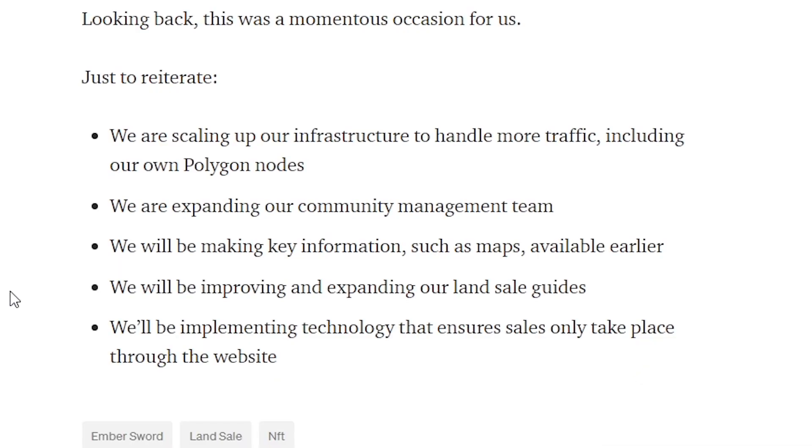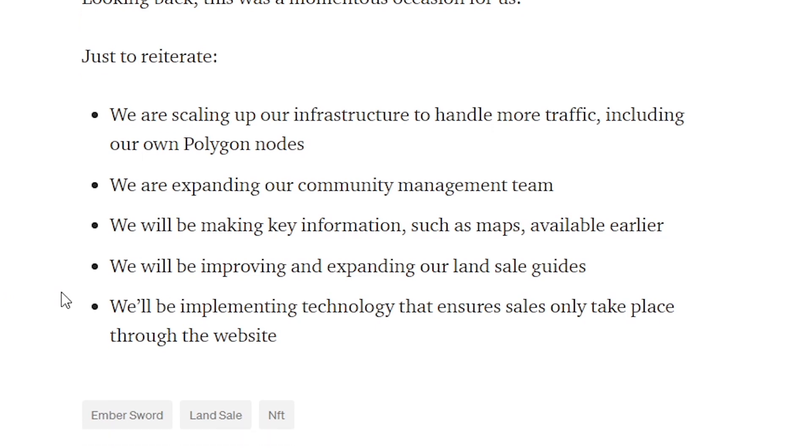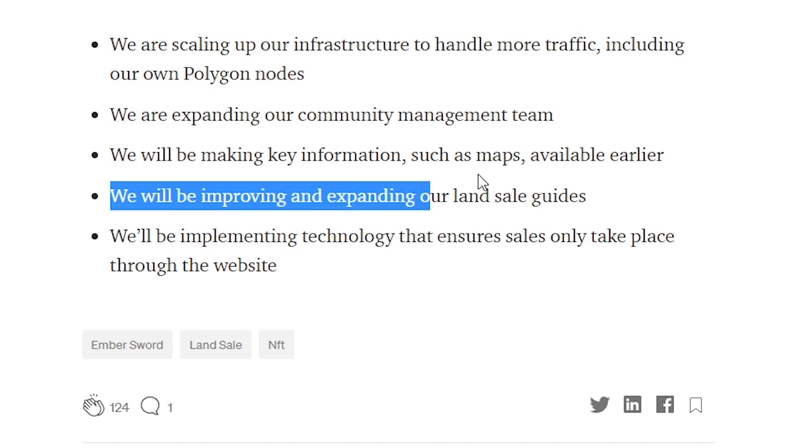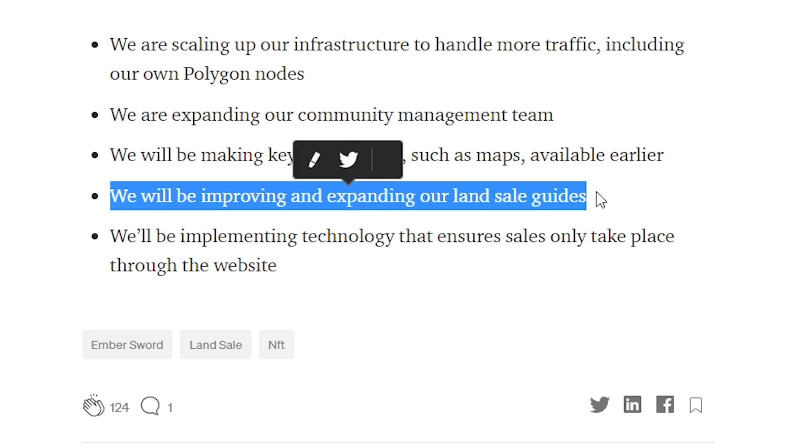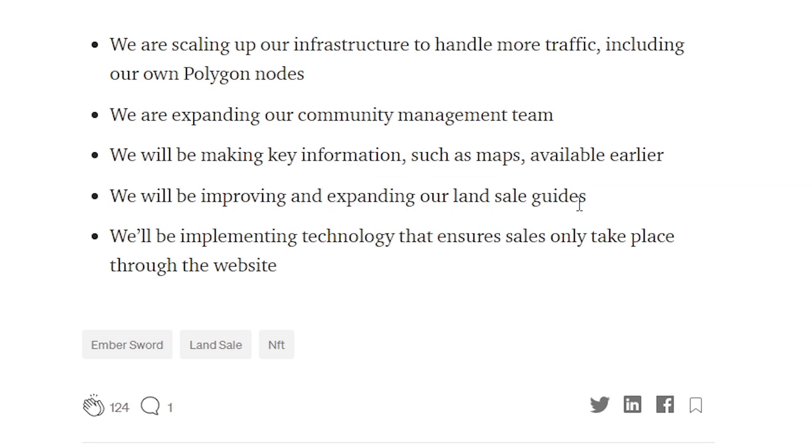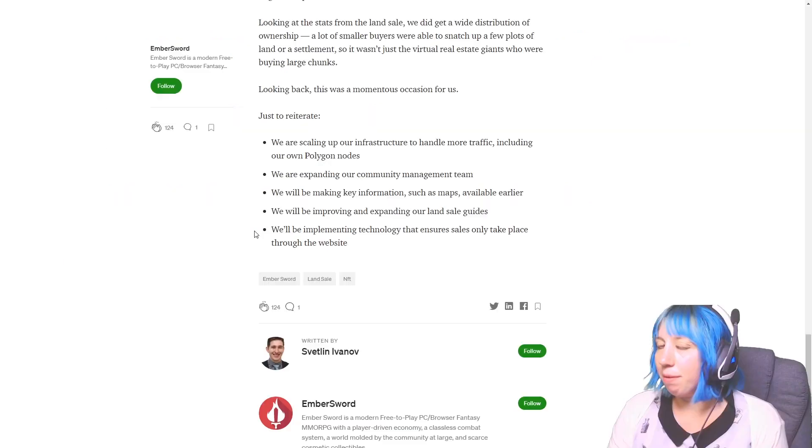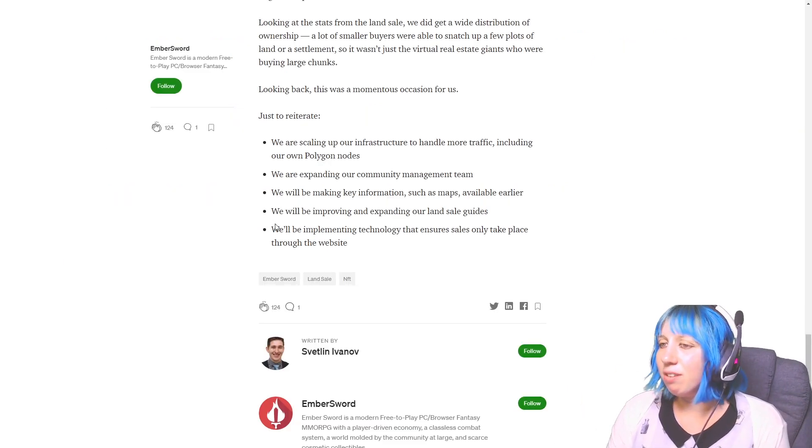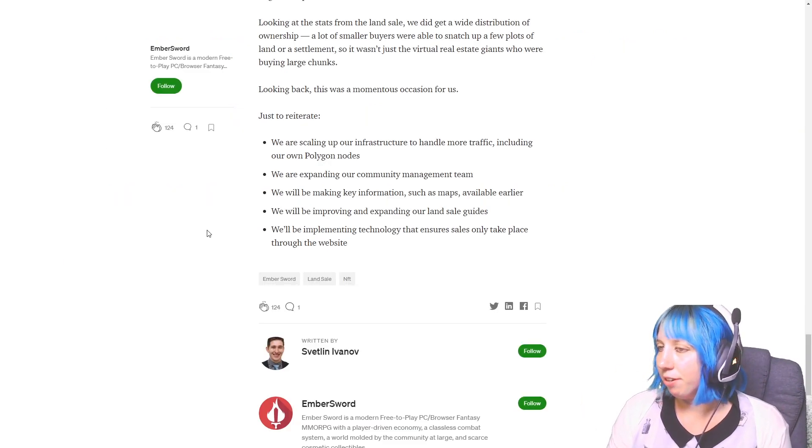We'll be making key information such as maps available earlier. Okay, interesting. We will be improving and expanding our land sale guides. Perfect. I think that's great. That is one of my favorite things that they've announced here, to be honest.